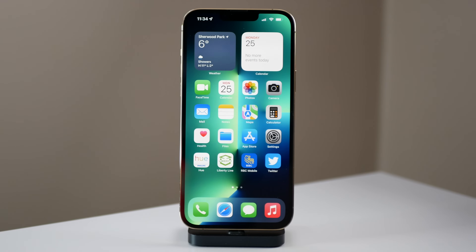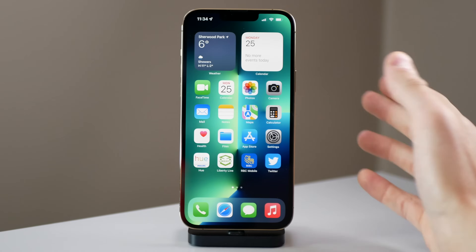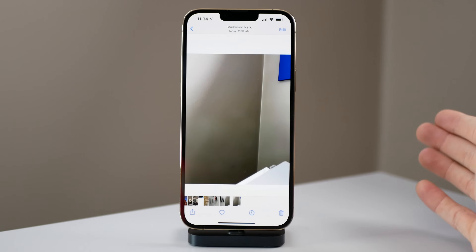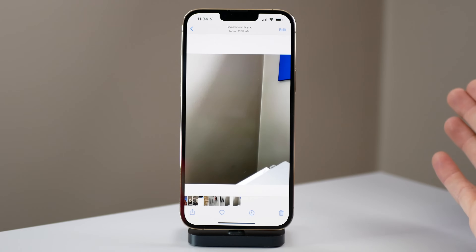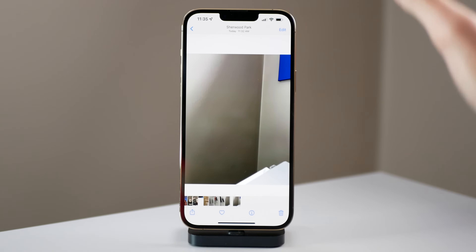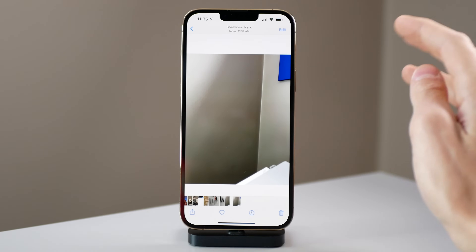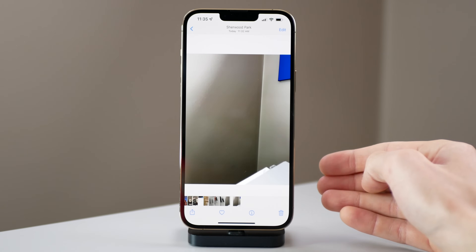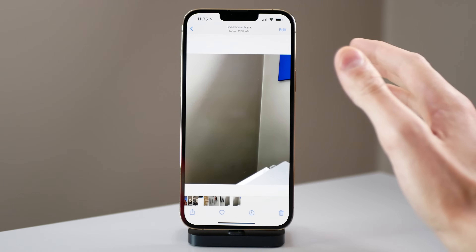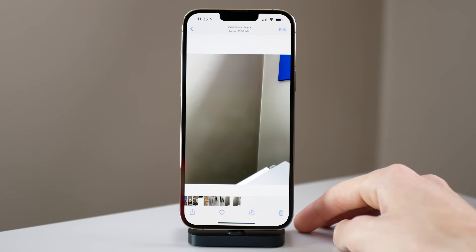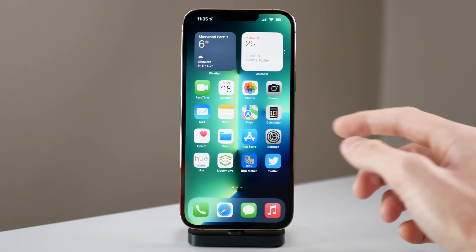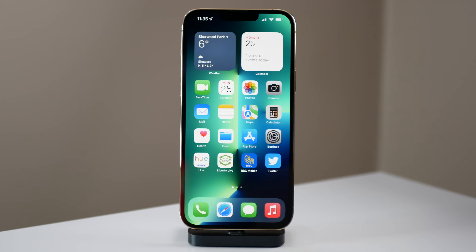Hopefully this video helped you understand iCloud Photo Library a little bit better. This video was a little awkward because I couldn't really go through all of my photo library since I don't want to invade people's privacy, which is why I was zoomed out for the entire video. If you guys have any questions, make sure to comment down below — I'm always here to help. Drop a like on this video if it helped you out. My name is Michael and I'll see you in the next video.